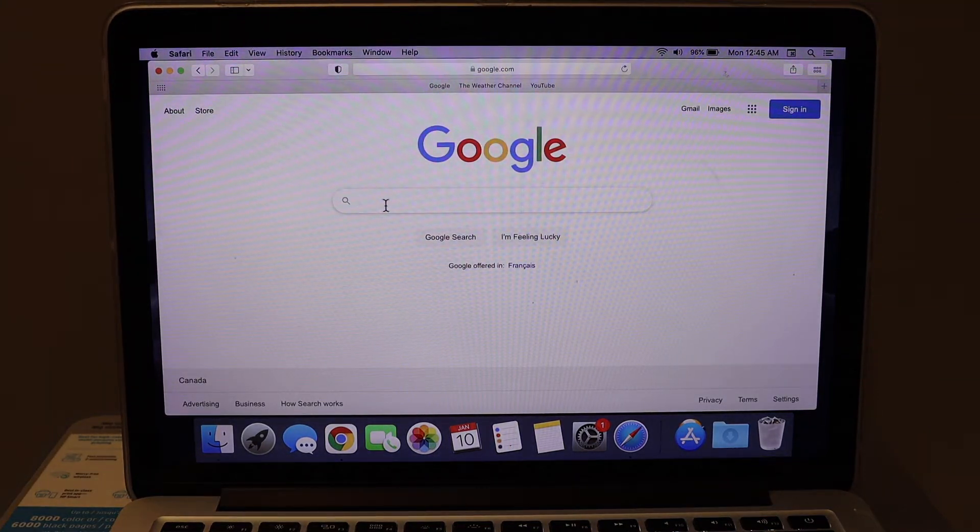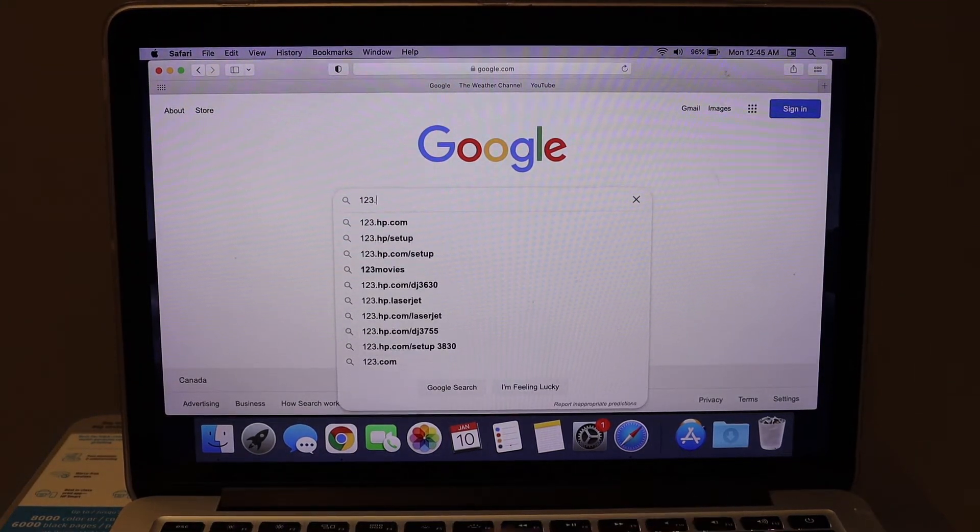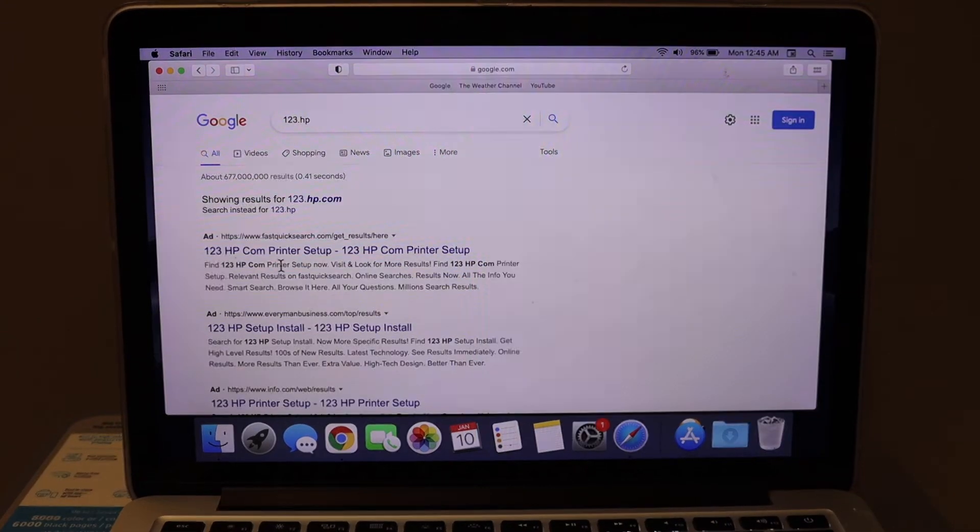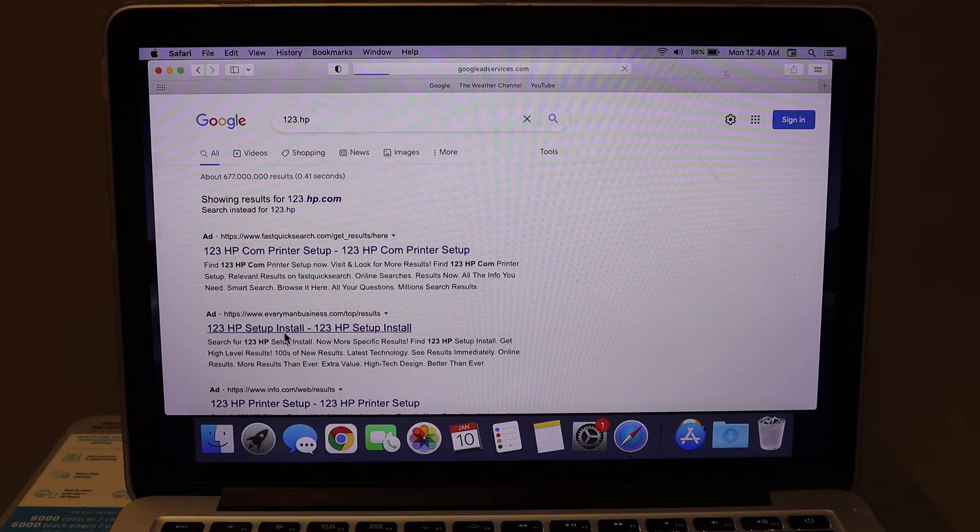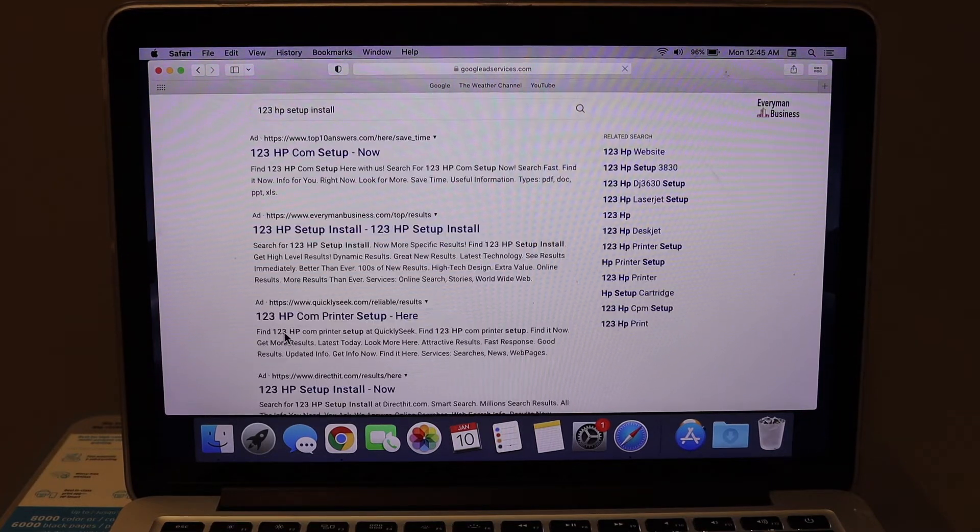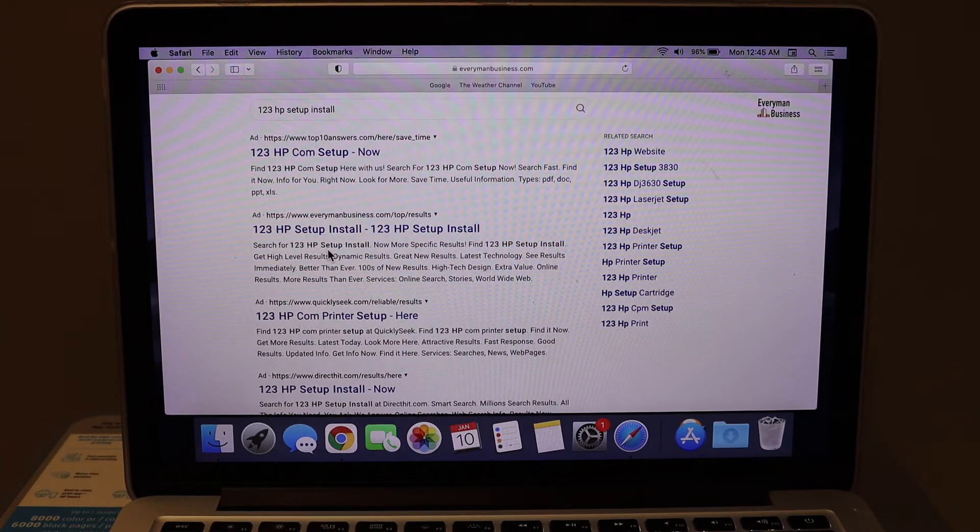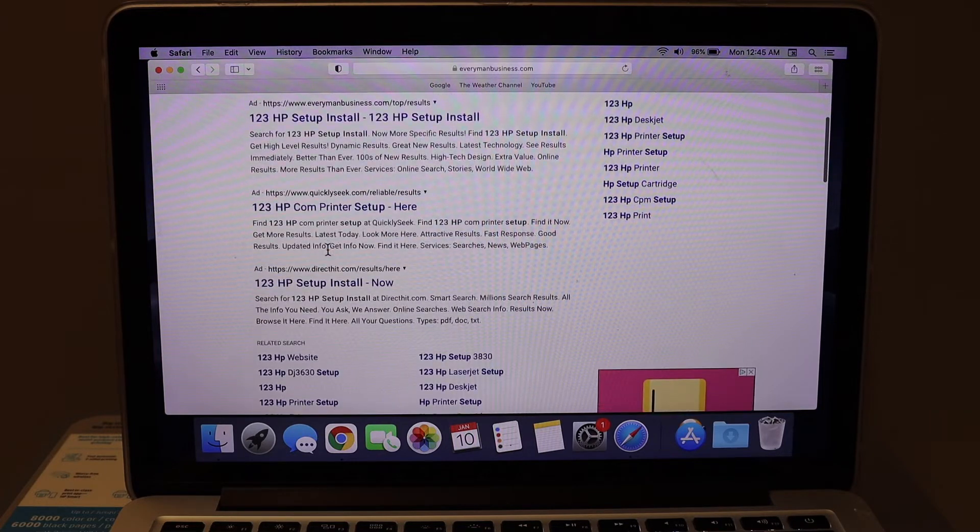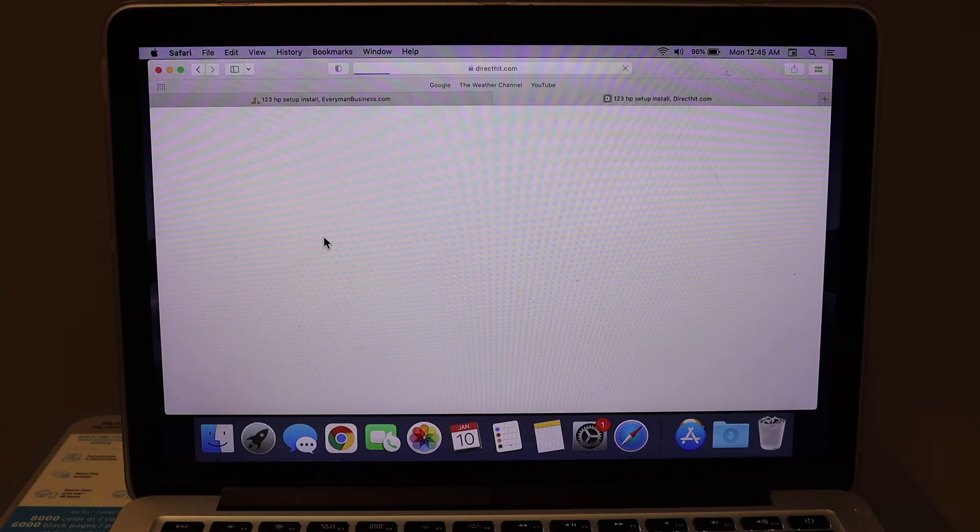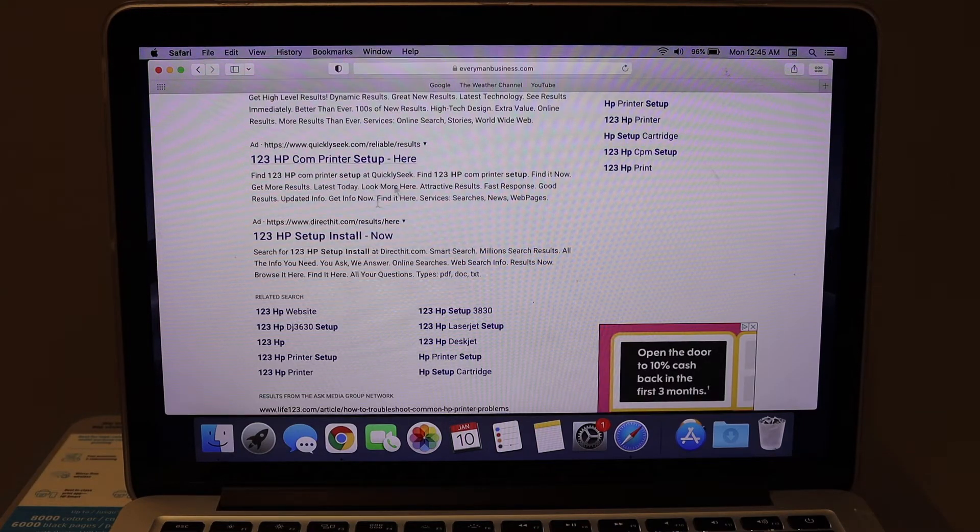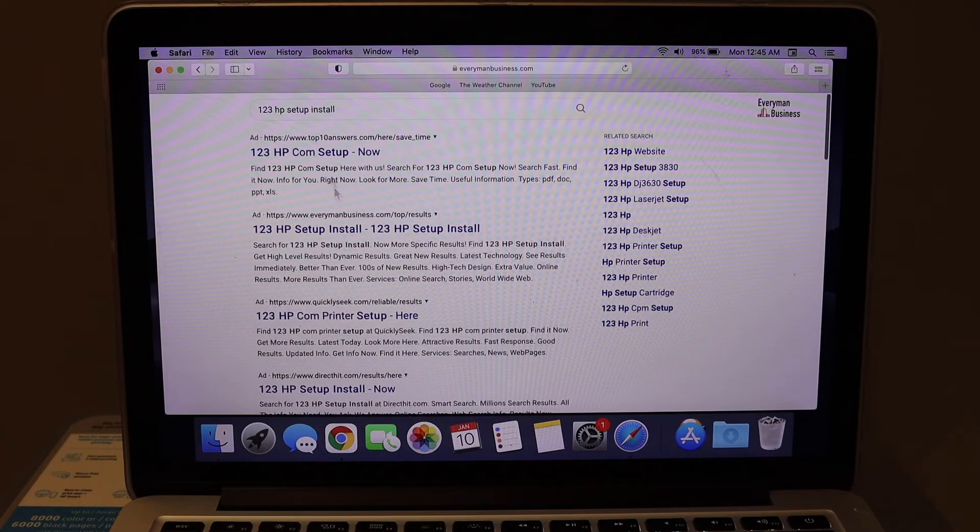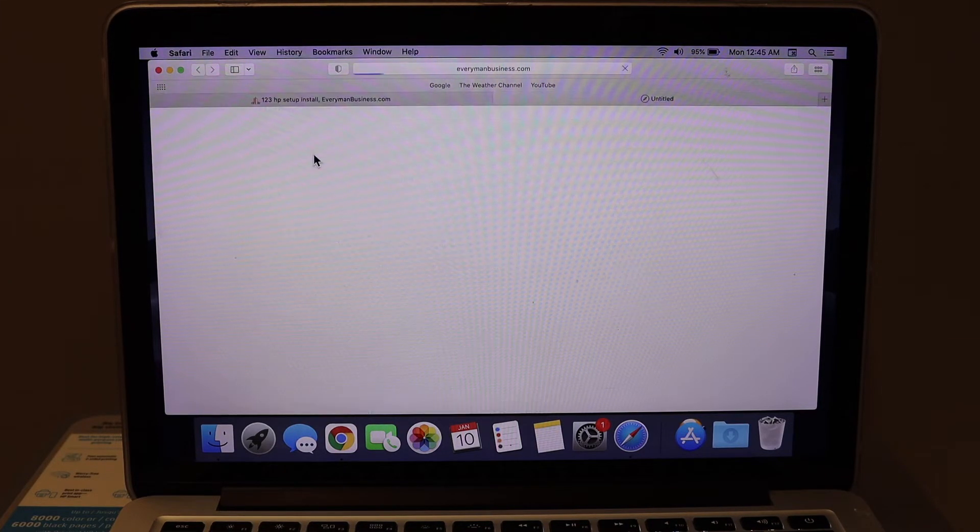Open 123.HP, which will take you to the HP website for HP setup or reinstall. Now click on the 123 HP.